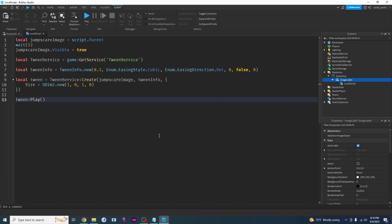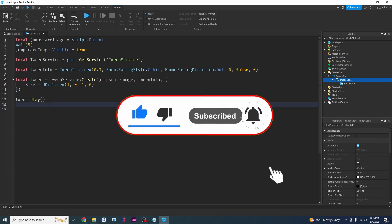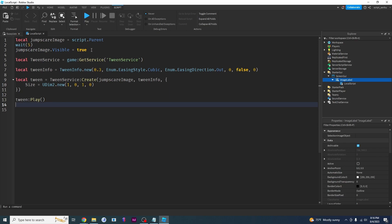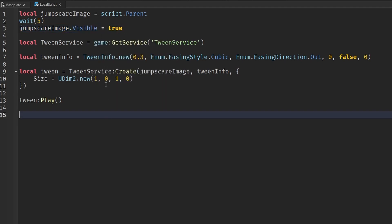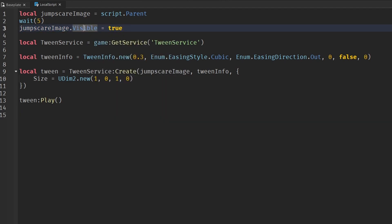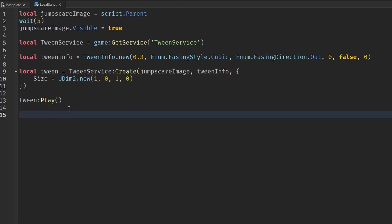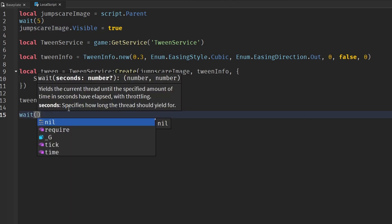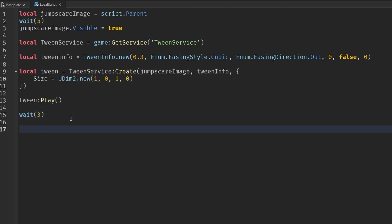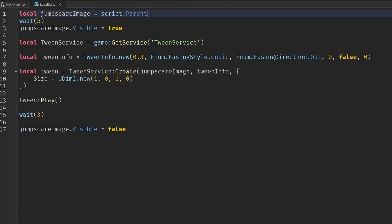That is how you create a jump scare in Roblox! If you made it this far, please like and subscribe. The last thing I'm going to do is teach you how to get the image off your screen. Your players are scared — but how do you remove it so they can play the rest of the game? We copy the visible equals true line, but instead make it invisible. After it's done playing, say wait, then jumpScareImage.Visible = false.